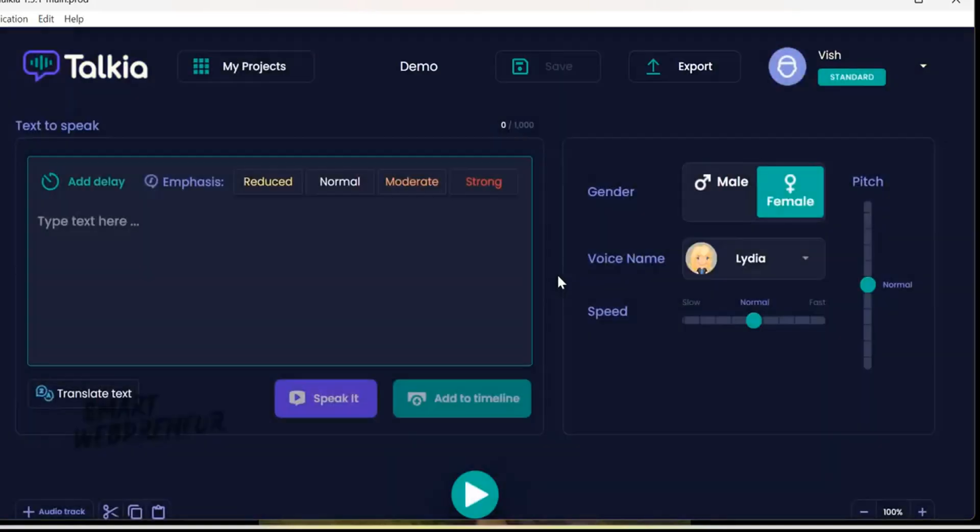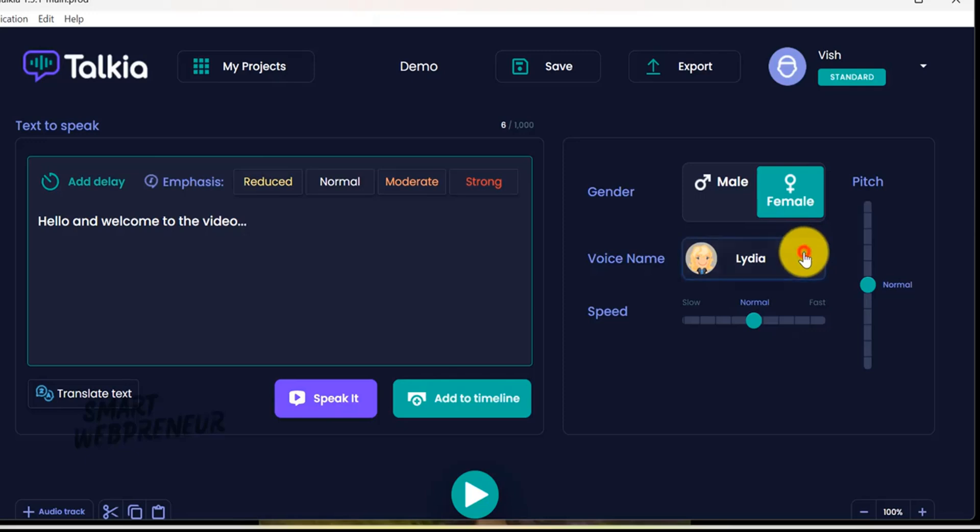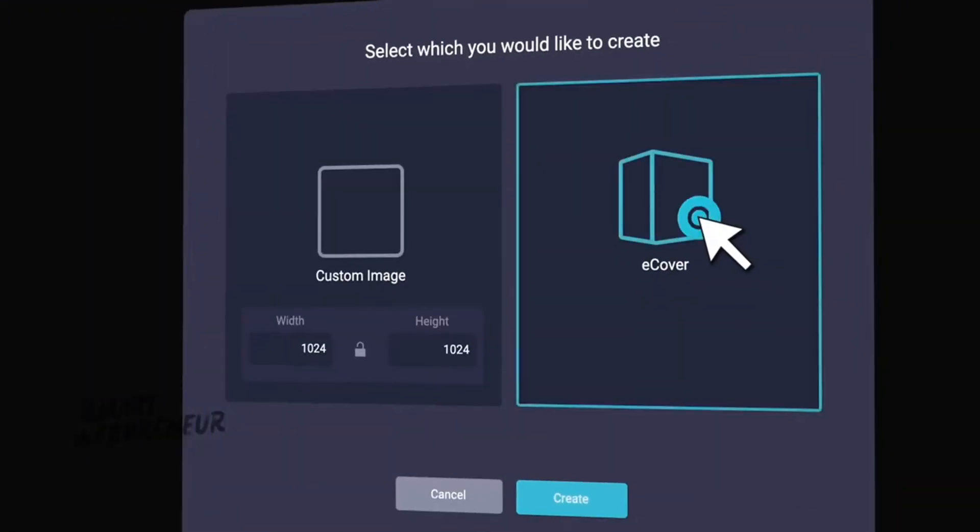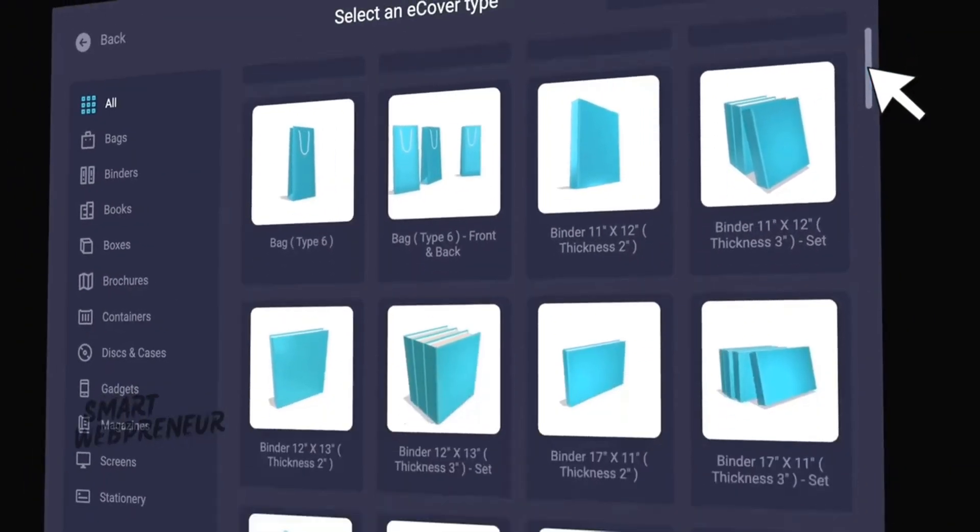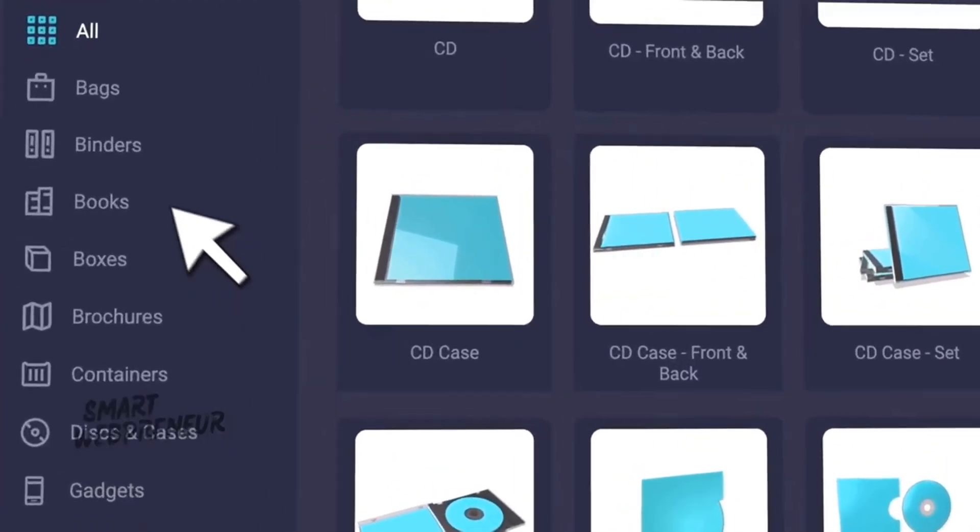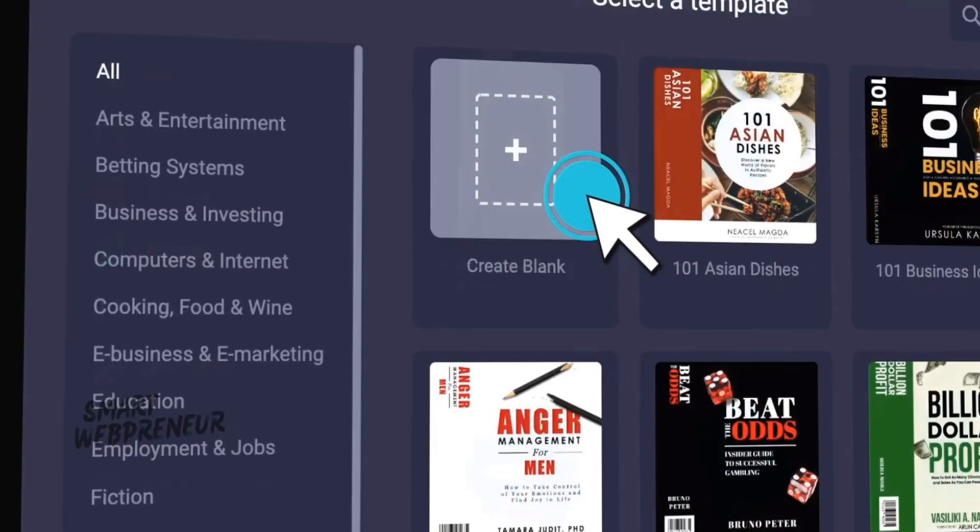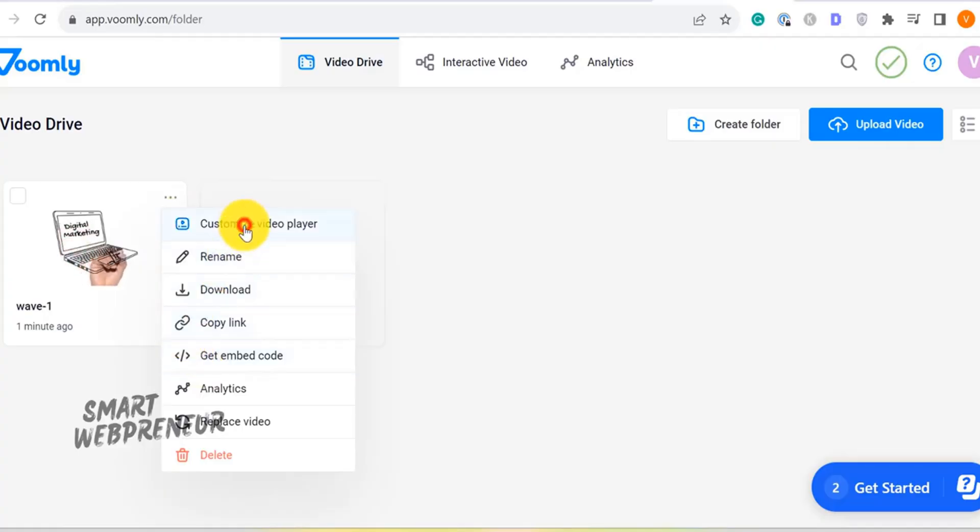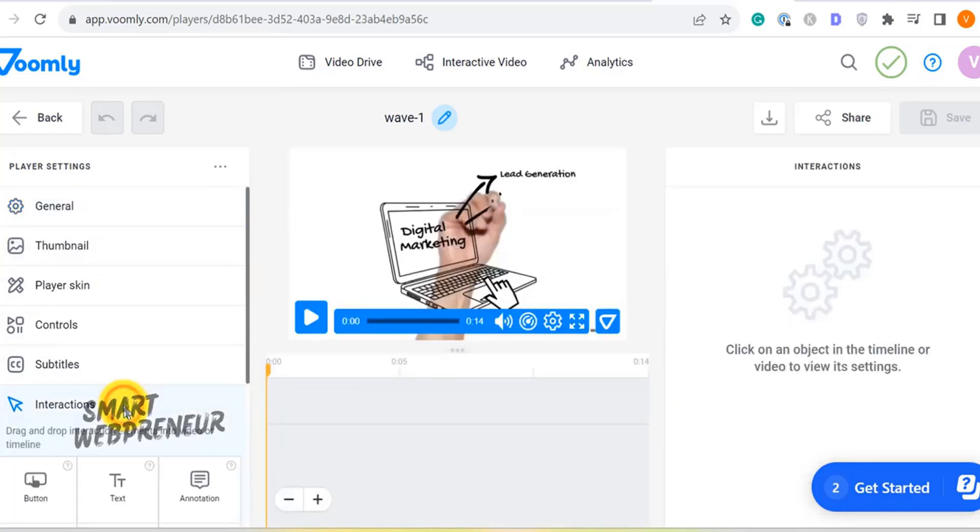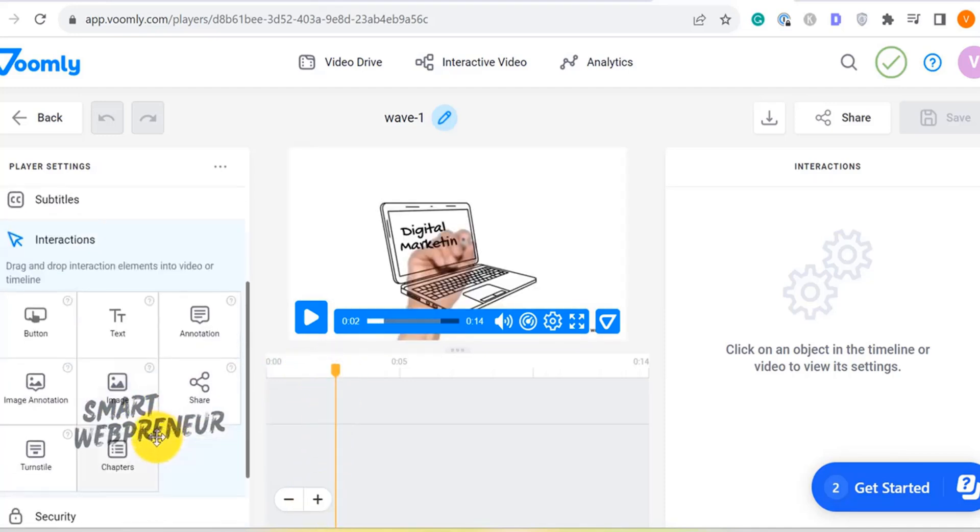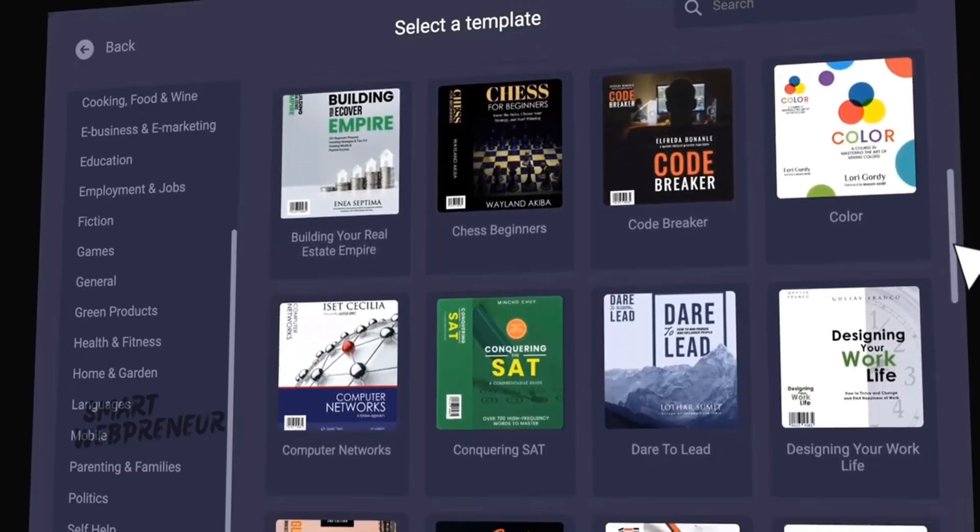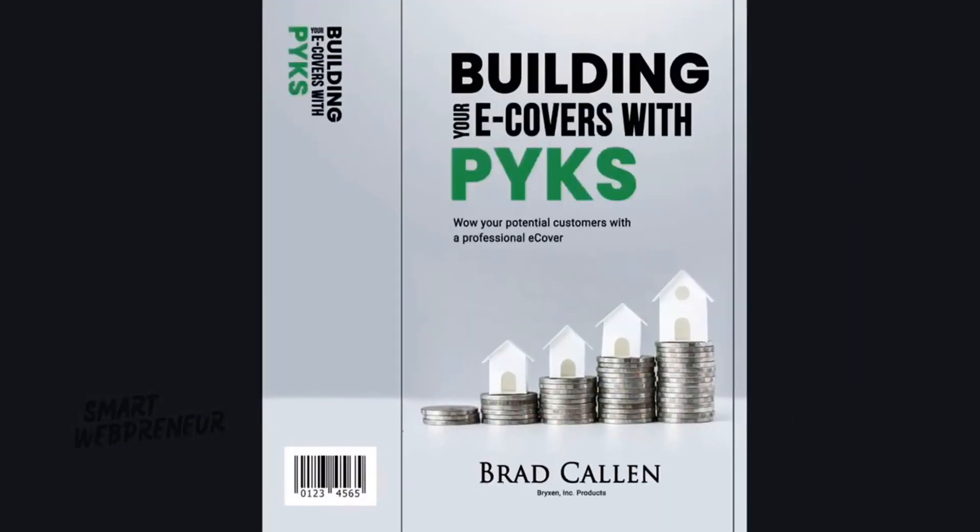Talkia is a text-to-speech engine that creates realistic voiceovers in multiple languages and accents. This feature is particularly useful for creating videos in different languages or with diverse voice needs. There is also Pykes, which is a drag-and-drop e-book cover creator. You also get access to a powerful video player that lets you create interactive video sales funnels and boost engagement with features like quizzes, polls, and calls to action. These additional tools enhance the functionality of Voomly, making it a comprehensive solution for video creation and marketing. We have already reviewed most of these tools on our channel, links to which can be found in the description below.